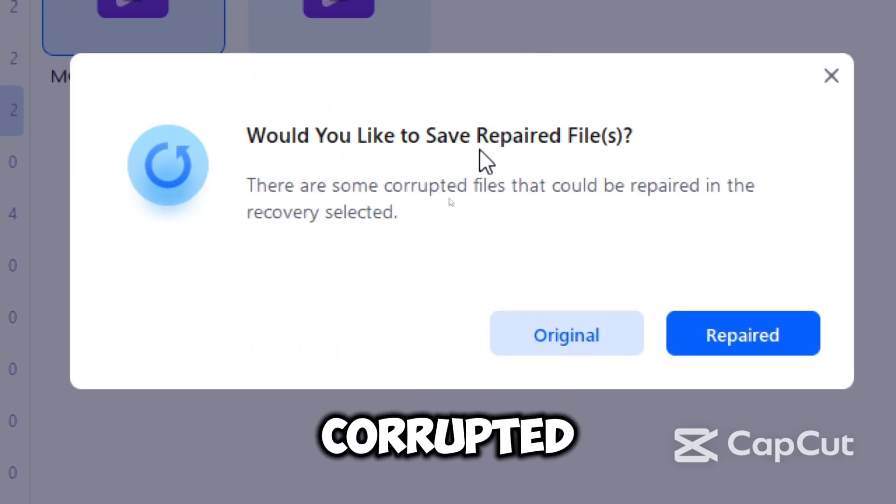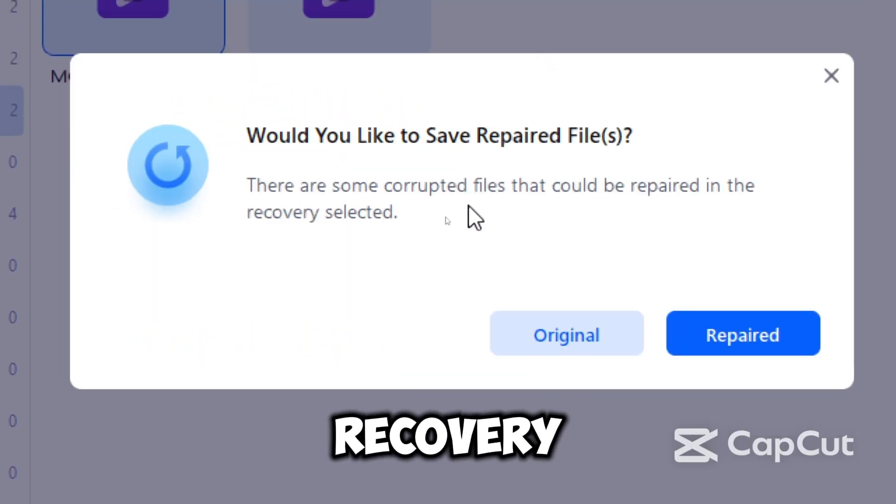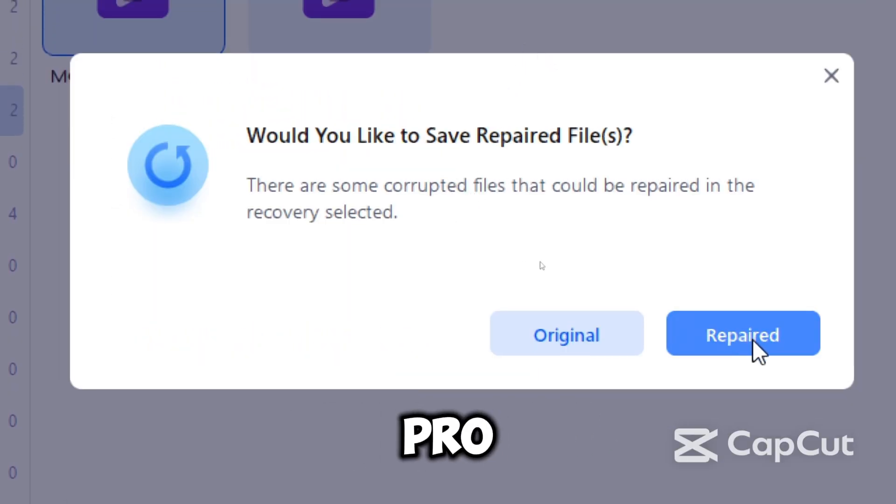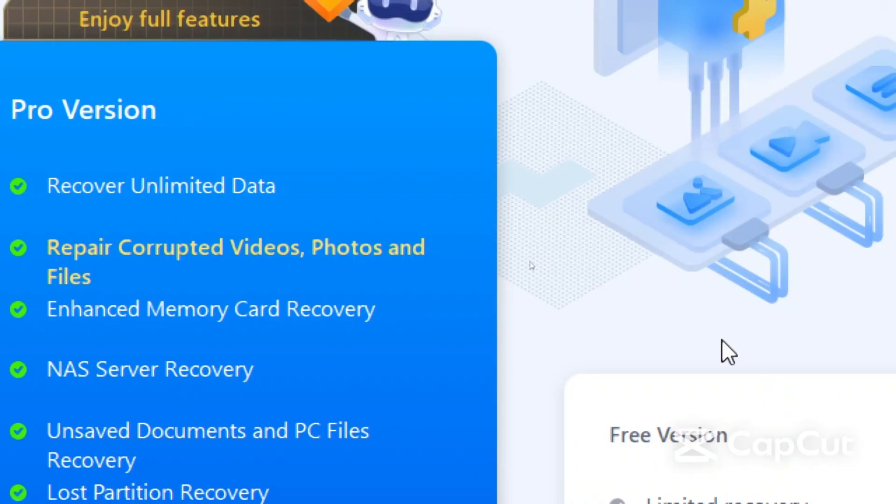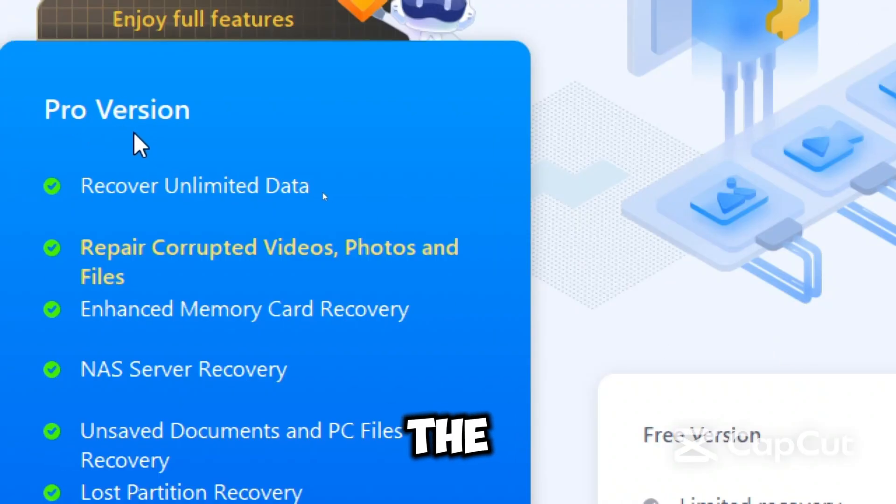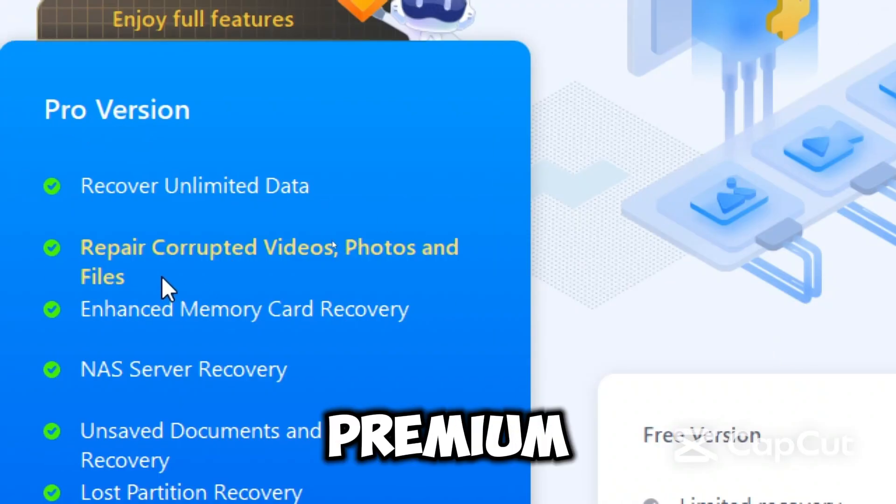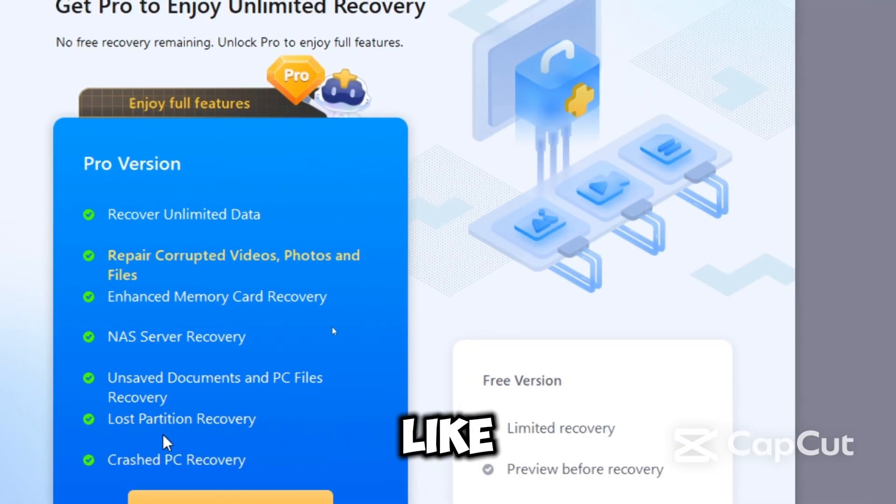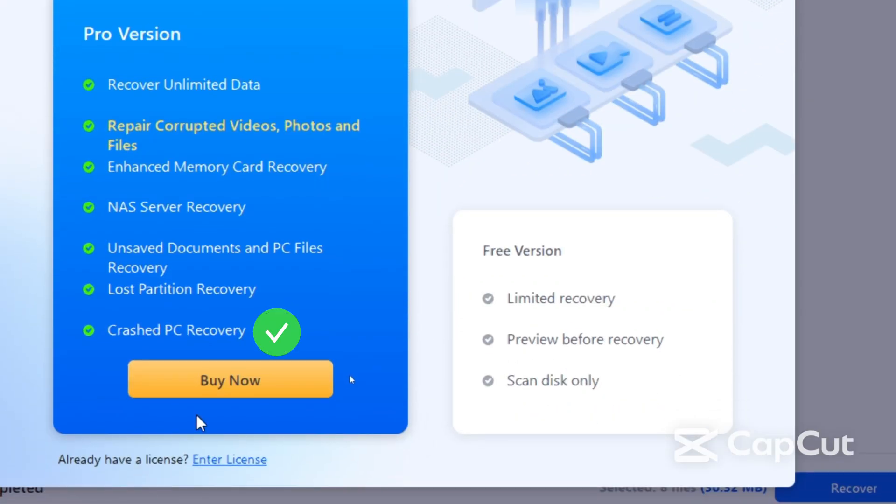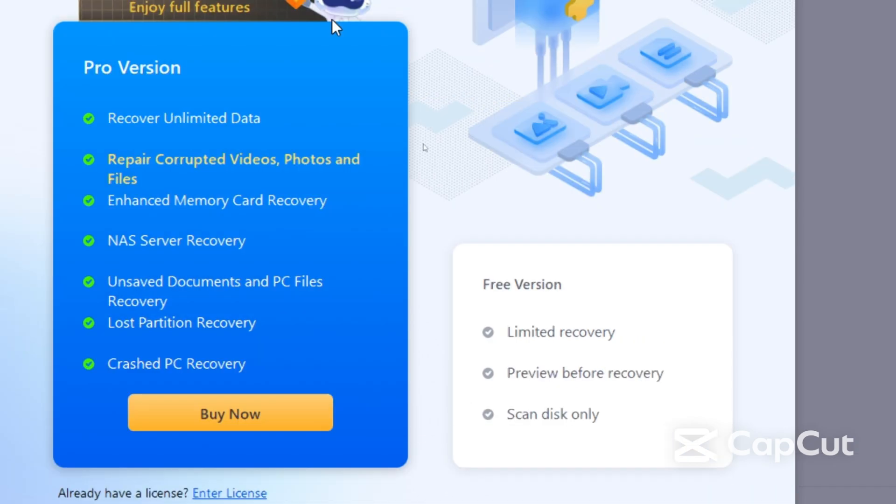If there are corrupted files after the recovery, you would need the pro version to get that repaired. The pro version comes with premium features like crashed PC recovery, which is very good and worth every dollar.